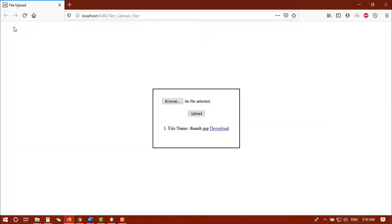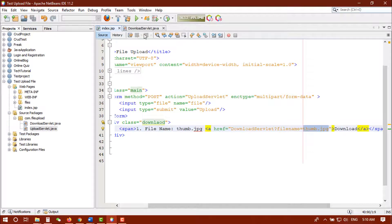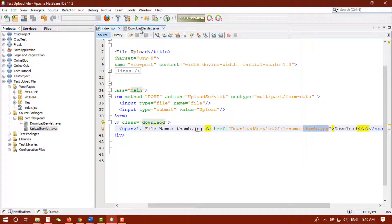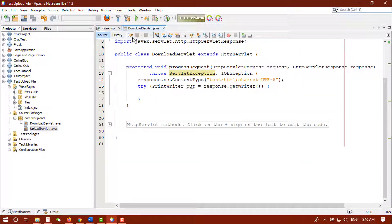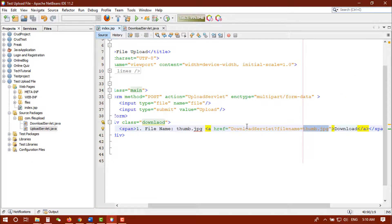I created a simple link here, so if I click on this link we get the file name in the URL. We will fetch that file name from the URL in the servlet. I already created a servlet — the download servlet — and its name is here: download servlet.